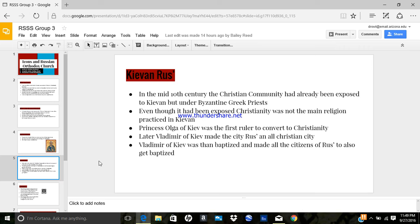In 911, he arranged trade agreements with Constantinople. Vladimir's reign heralded the beginning of the Golden Age in Kiev and Rus. In 988, Vladimir then adopted Orthodoxy for Russia.